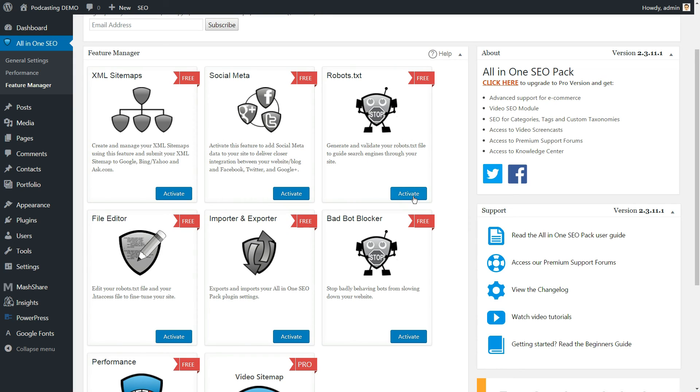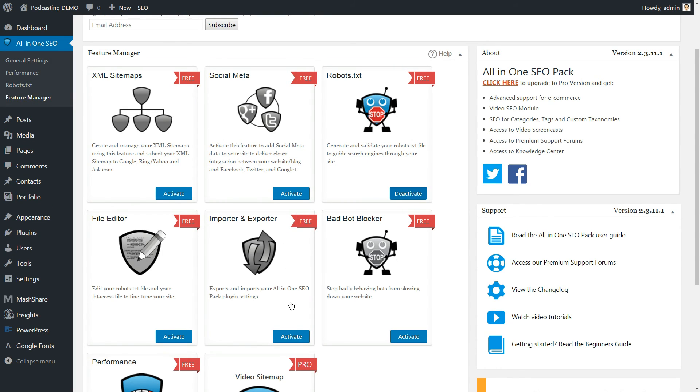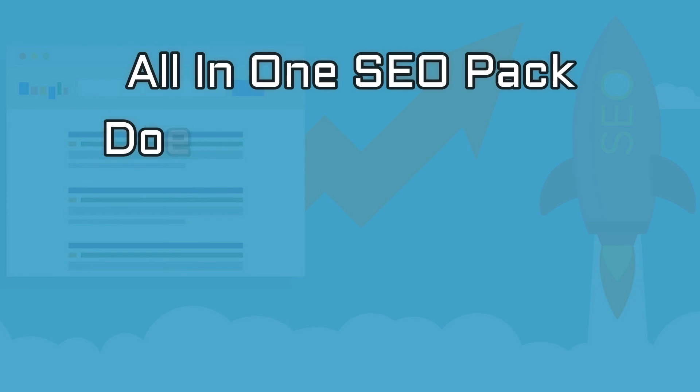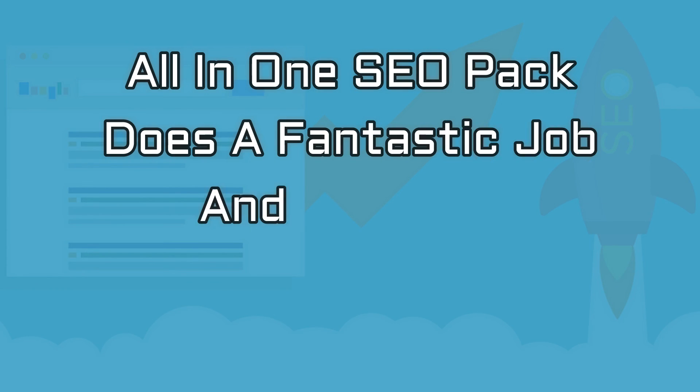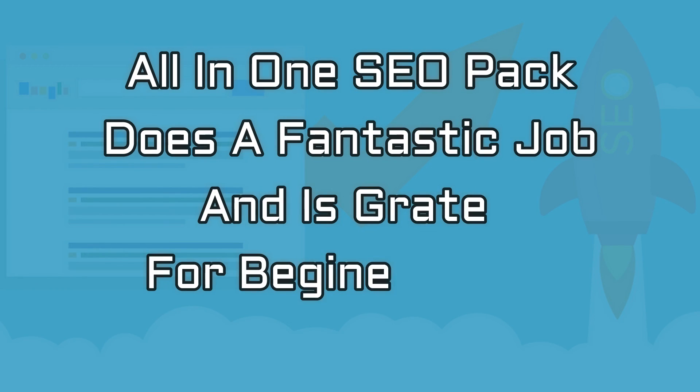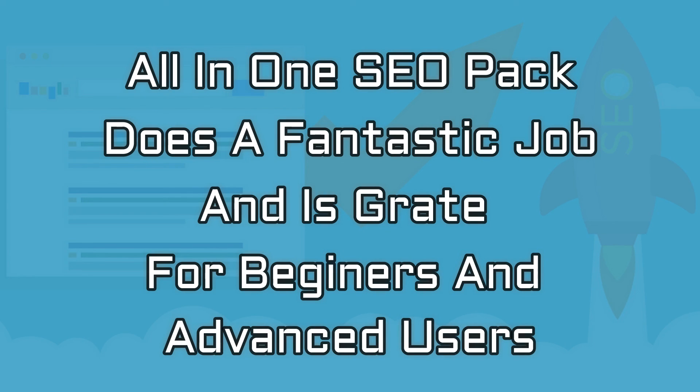All-in-One SEO Pack does a fantastic job as a comprehensive SEO tool that's great for both beginners and more advanced users.